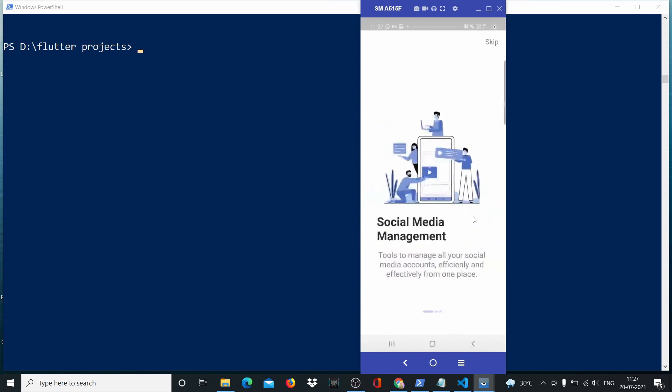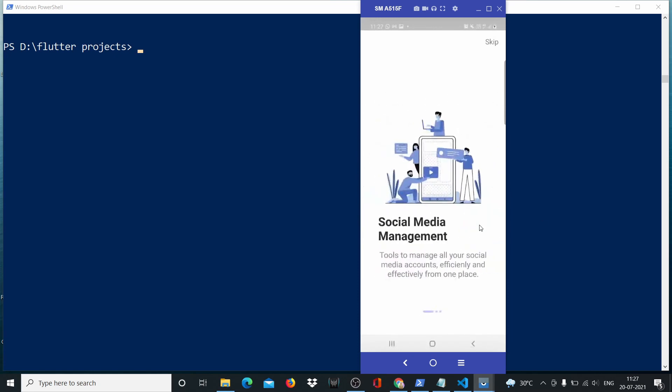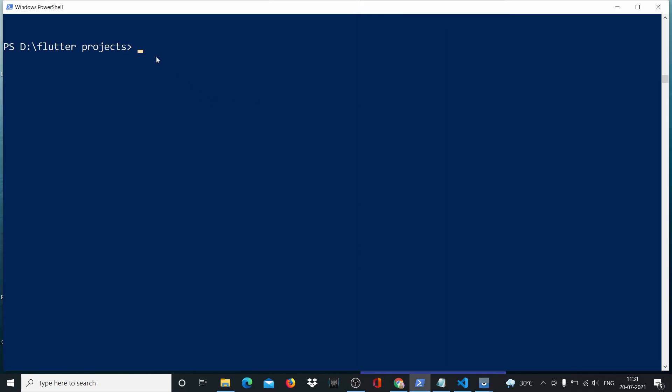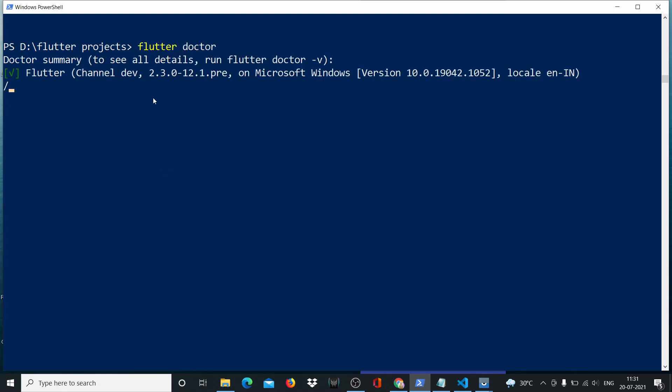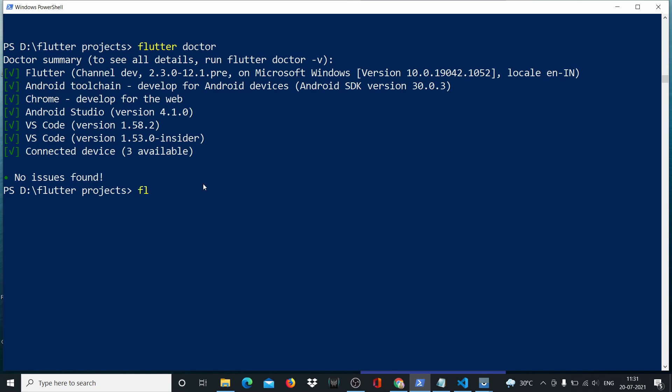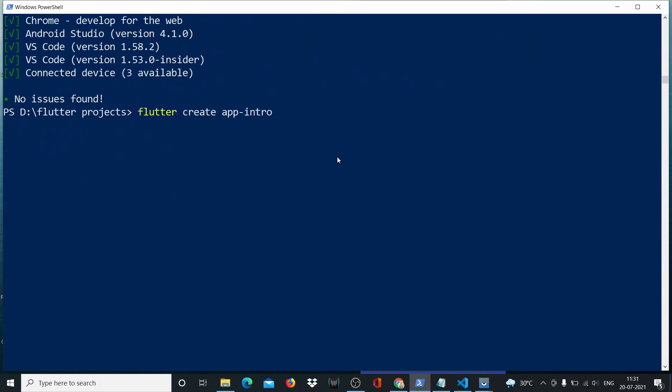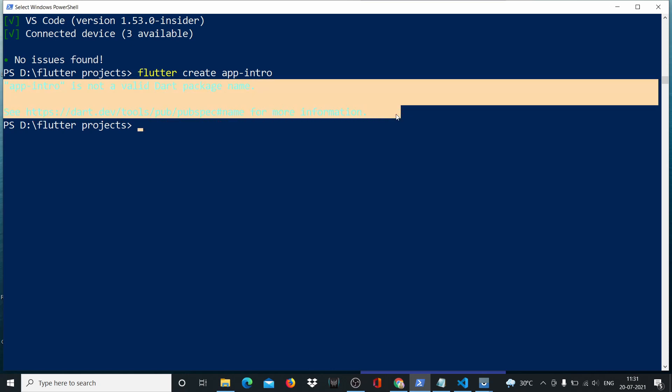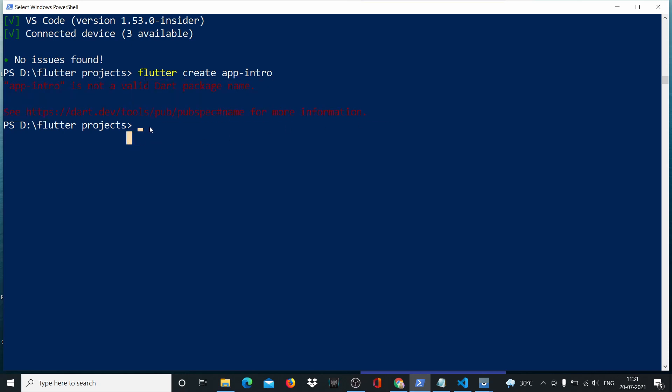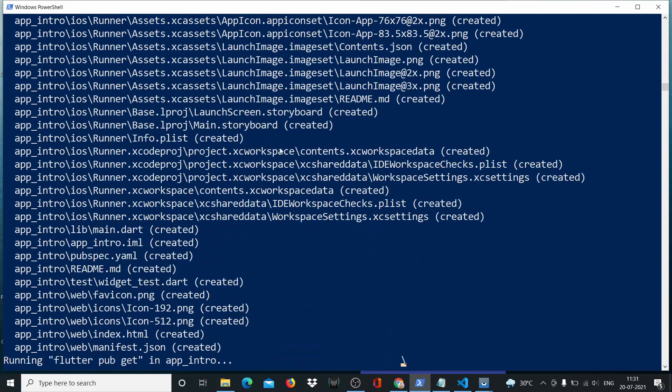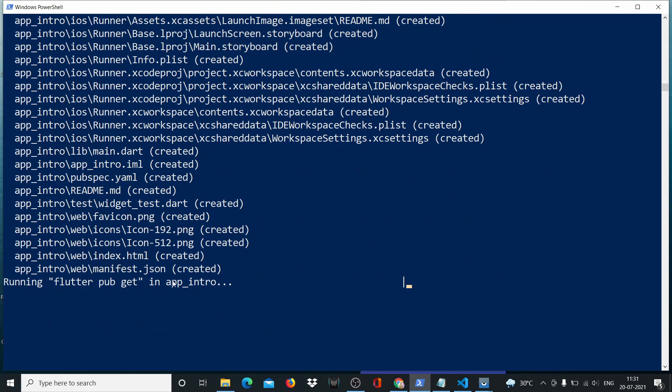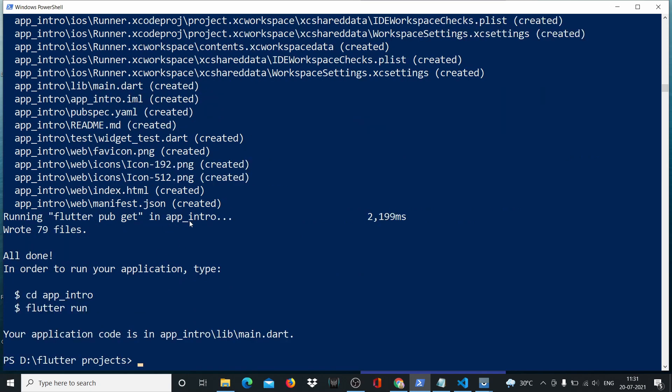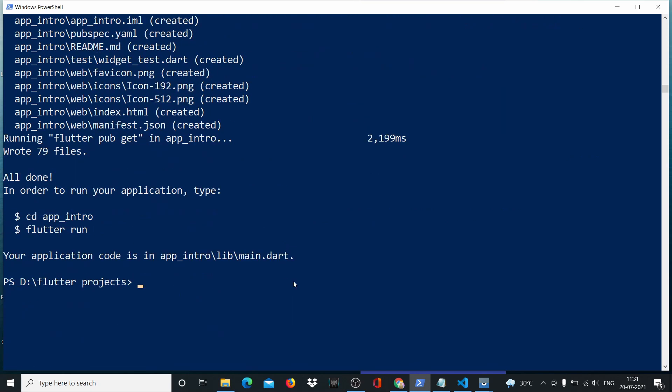We'll head over to our terminal and say flutter doctor just to check if everything is all right. I recommend doing this before you start any project because you don't want to be taken by surprise later on. Here we'll say flutter create app intro. It's saying it's not a valid dot package name, so we'll say flutter create app underscore intro. Sometimes you forget that you can't put a dash in Flutter project names.